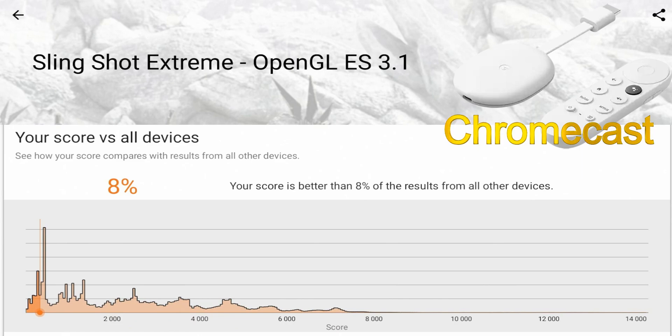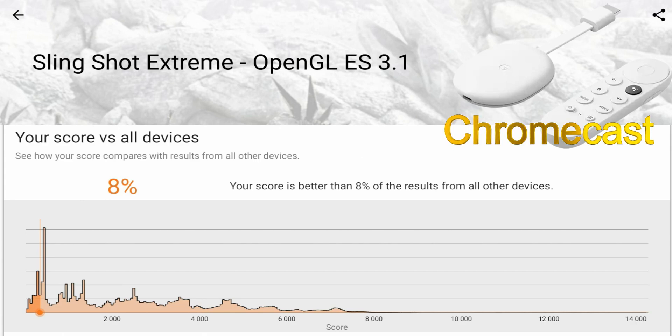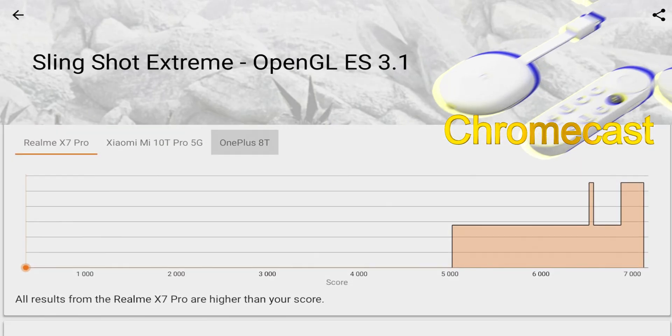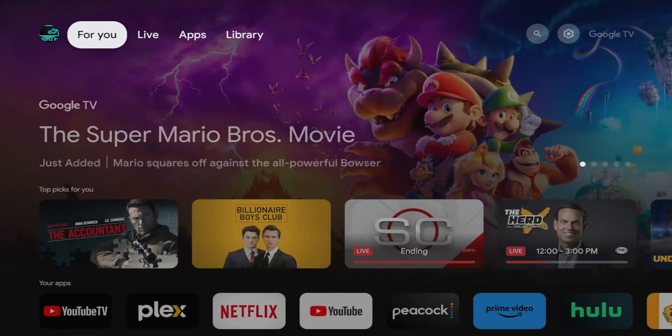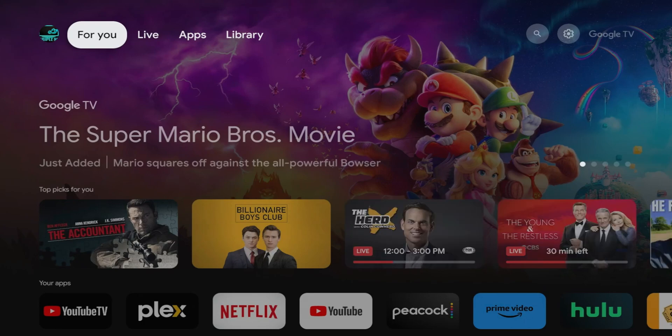So really neck and neck when it comes to performance. On is going to get a slight edge overall, but Chromecast with Google TV scored a little bit better on the graphics side. So just overall, both devices are neck and neck.